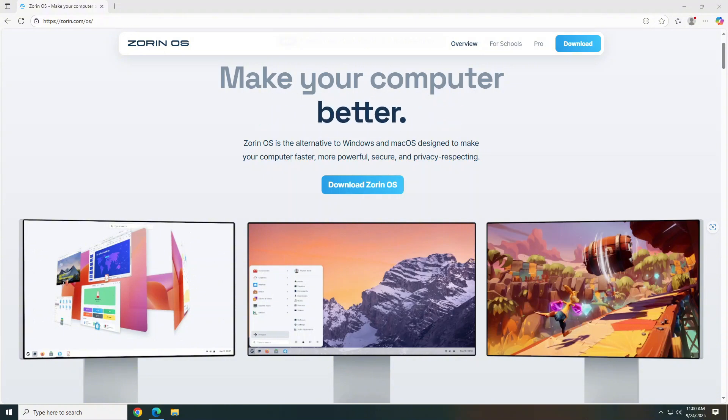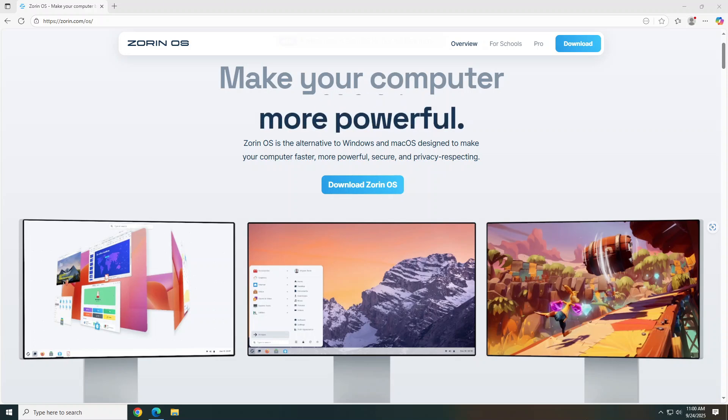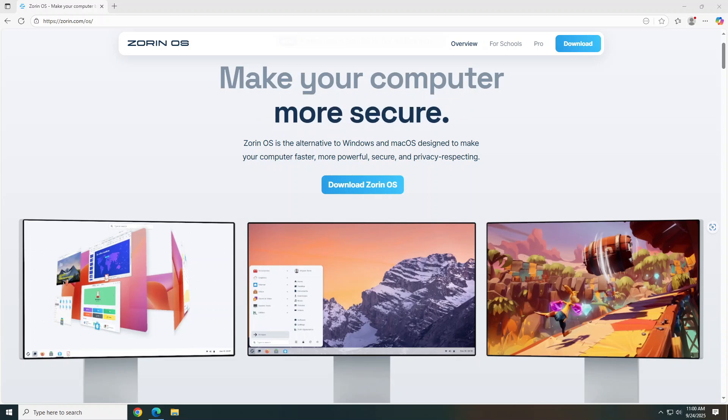In this video, we'll walk through how to install it, explore its features, and see why it just might be the perfect alternative to Windows for your PC. So, let's get to it.